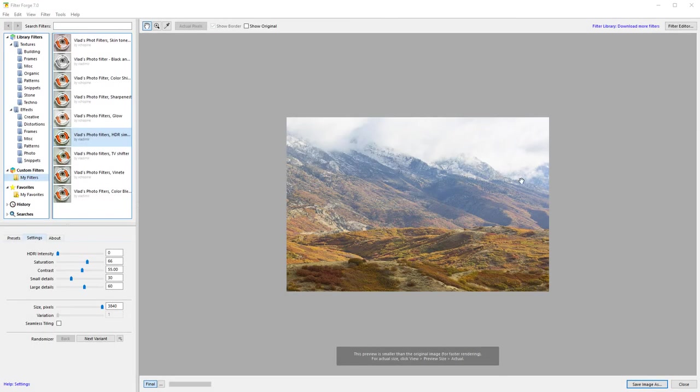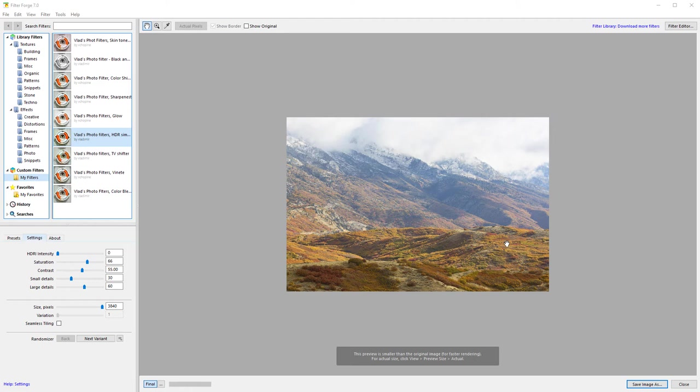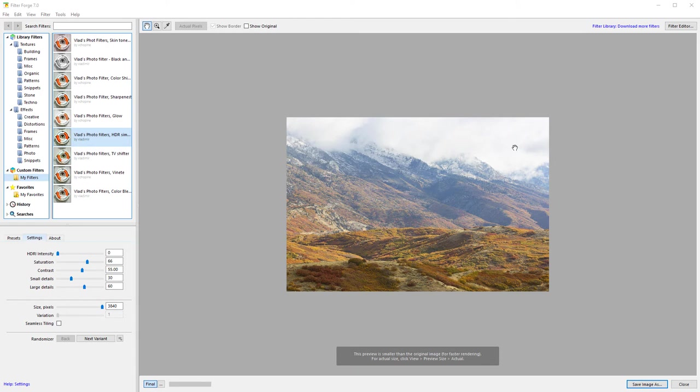When you work with landscape or other photography, sometimes you want to bring that little bit of extra edge that is created by HDR photography. High dynamic range creates multiple images with different exposures and allows us to capture details in the highlights and in the shadows and bring them all together by blending those images.